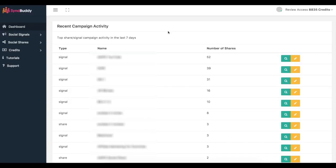If you know anything about SEO, you know that syndication, backlinks, and social signals are very important to getting first page rankings. We've been able to create a software that automates the process of getting real social signals, social shares, bookmarks, and backlinks to your content. It doesn't matter what kind of URL it is — you can submit a video URL, website URL, your clients' URLs, e-commerce stores, whatever it is.